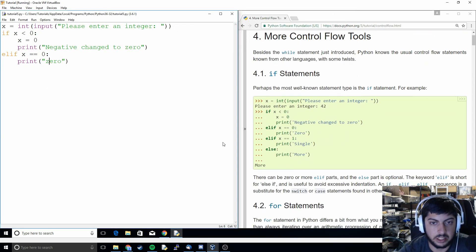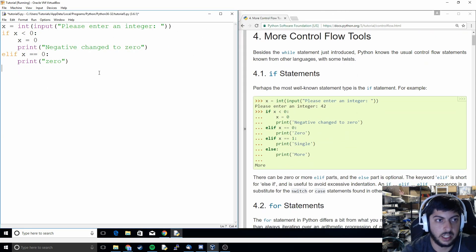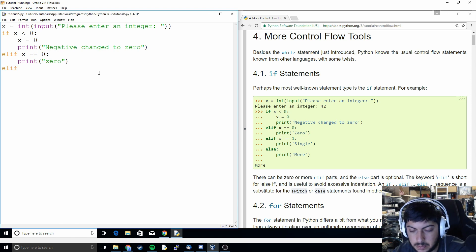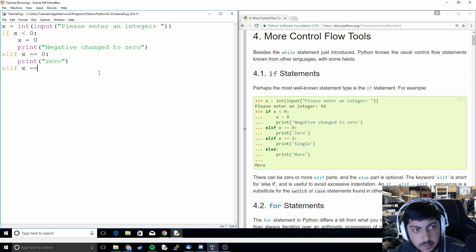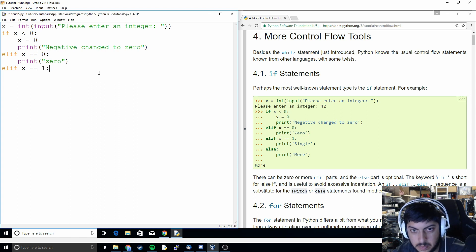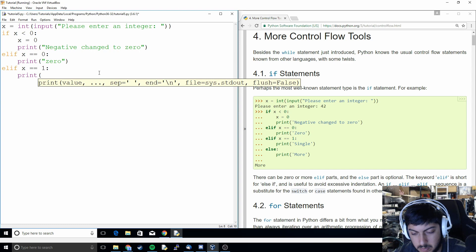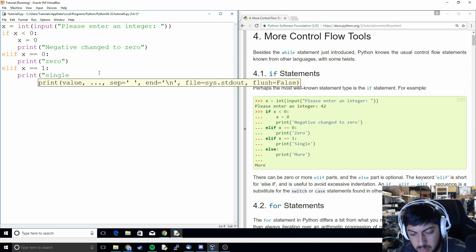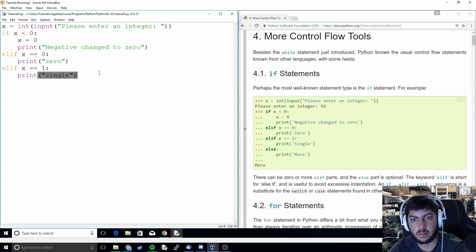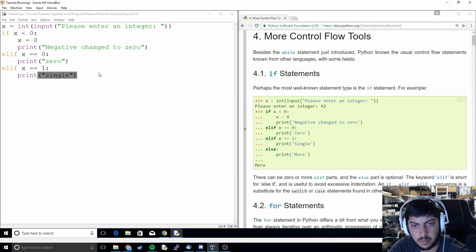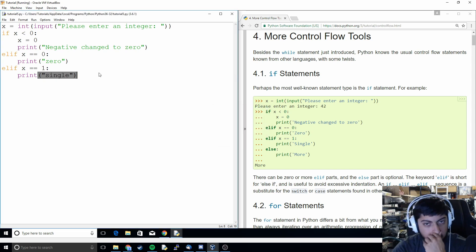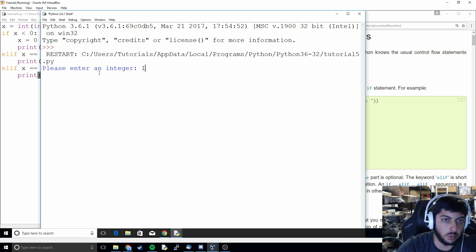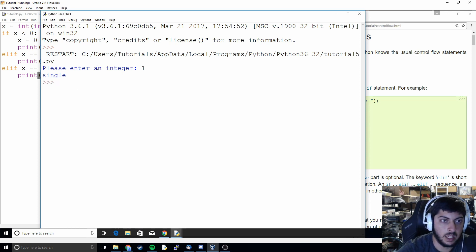Then we're going to do another elif and we can type in 1 then it's going to be a single.